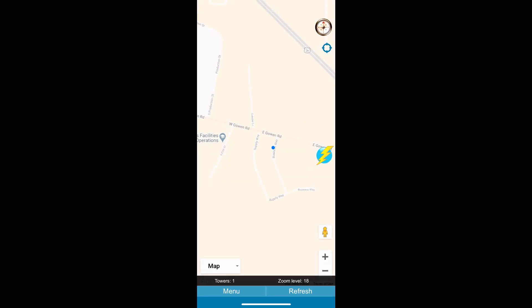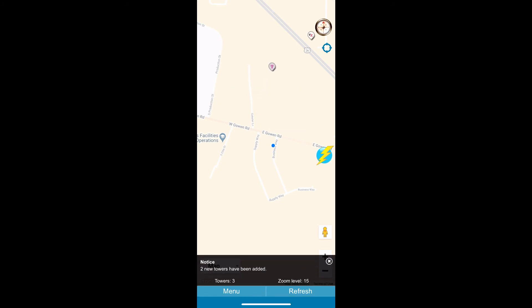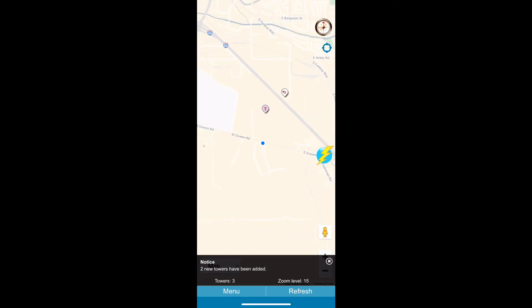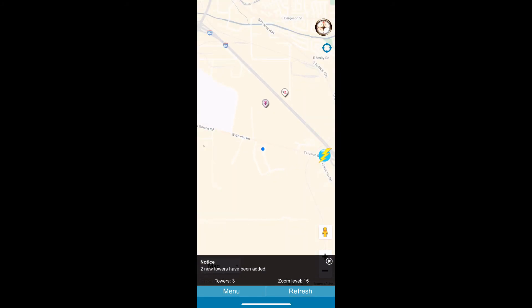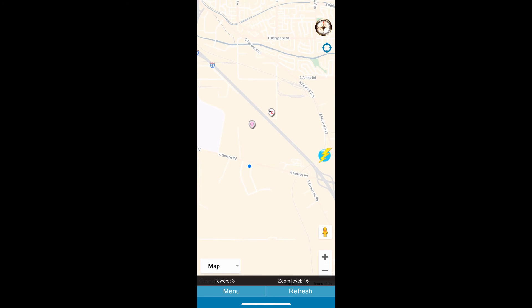Then it's going to show your location and what you're going to want to do is zoom out and then hit refresh so it shows the nearest towers.